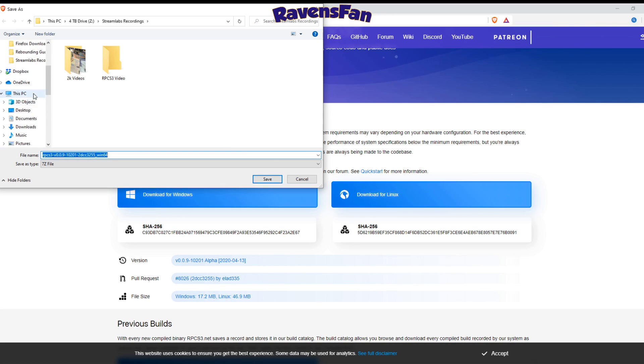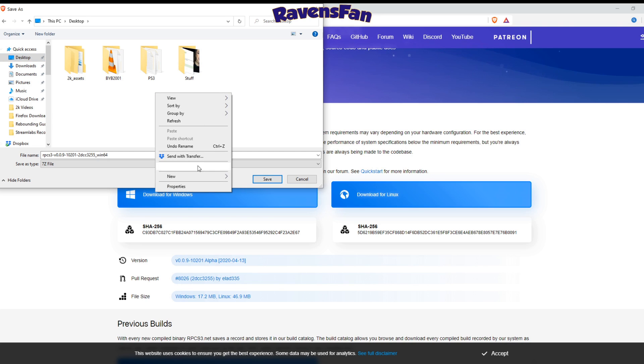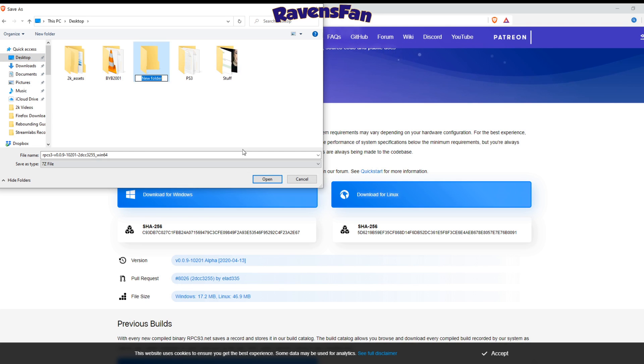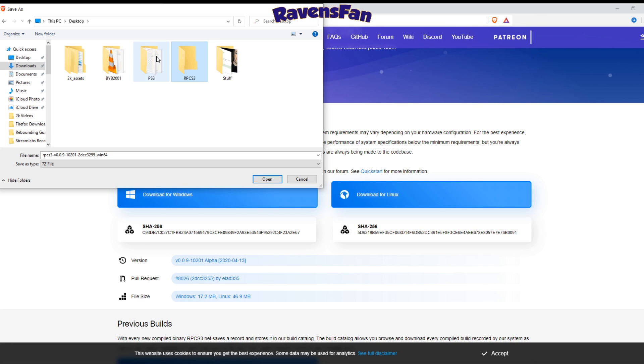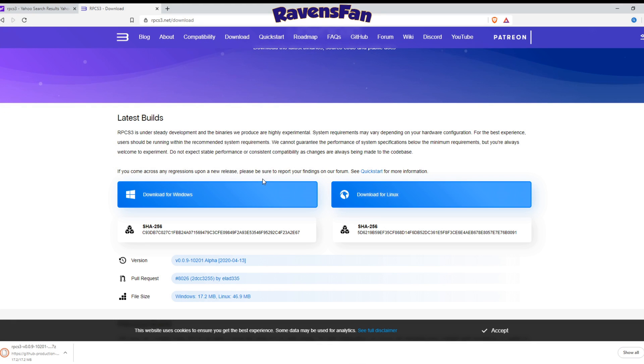I'm going to run through this again with you guys. What I would recommend doing when we make this happen is let's set up a new folder. Let's call it rpcs3. The one I did was called ps3. I'm just going to set this one up. Let's go ahead and save it here.